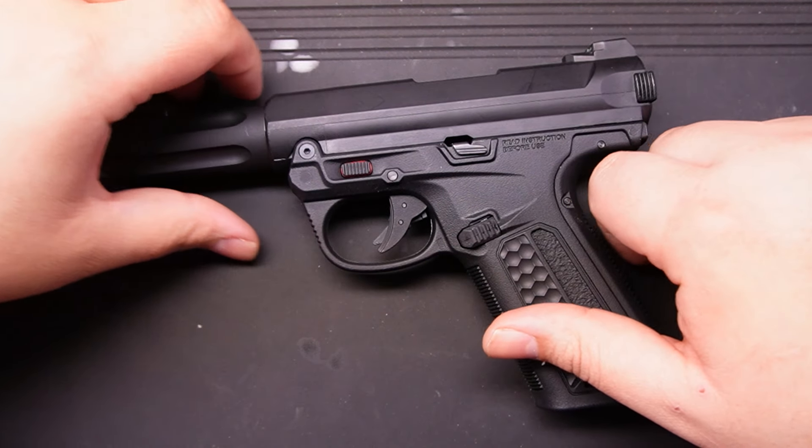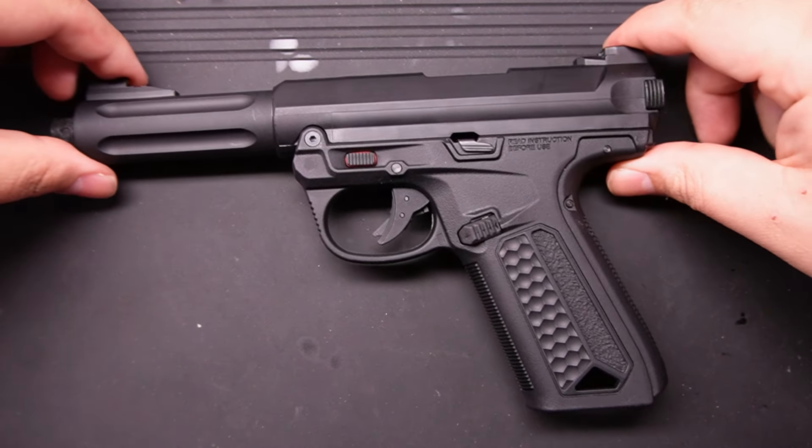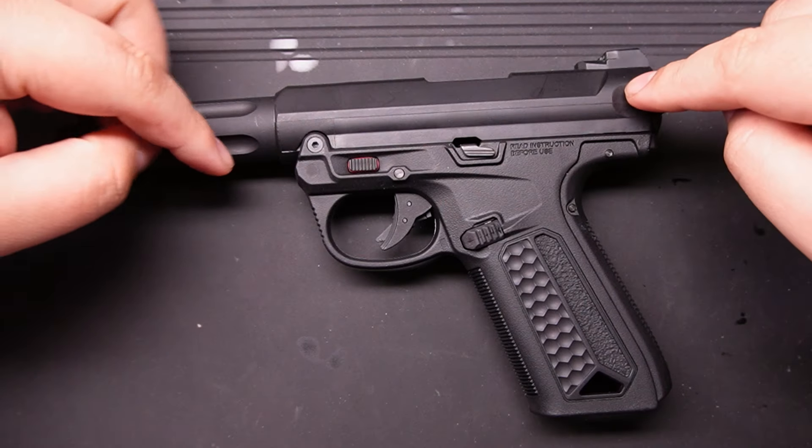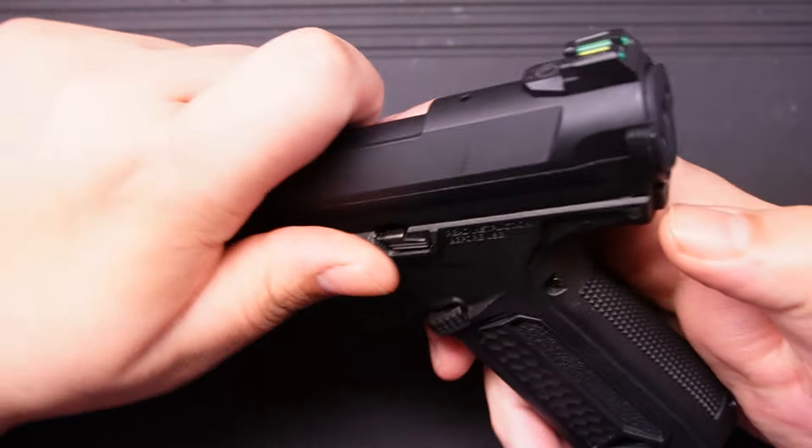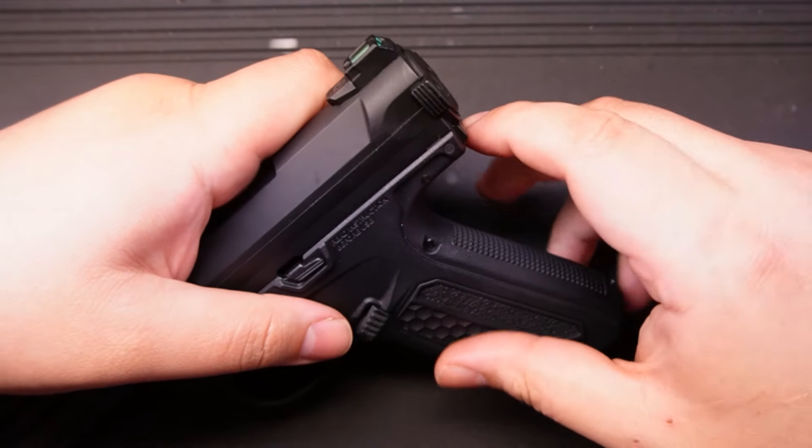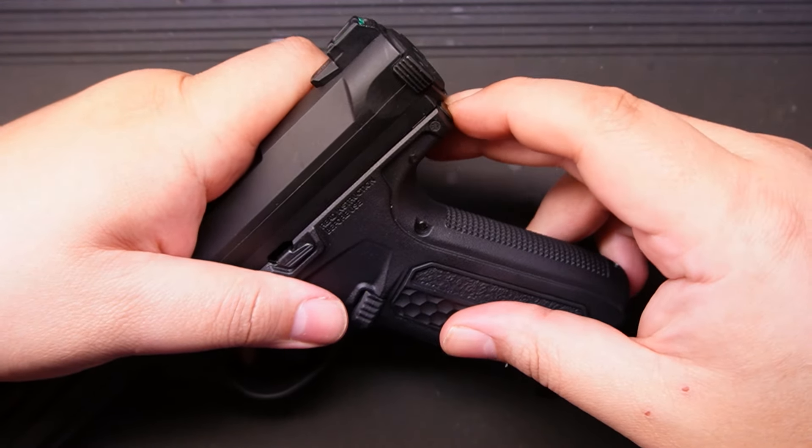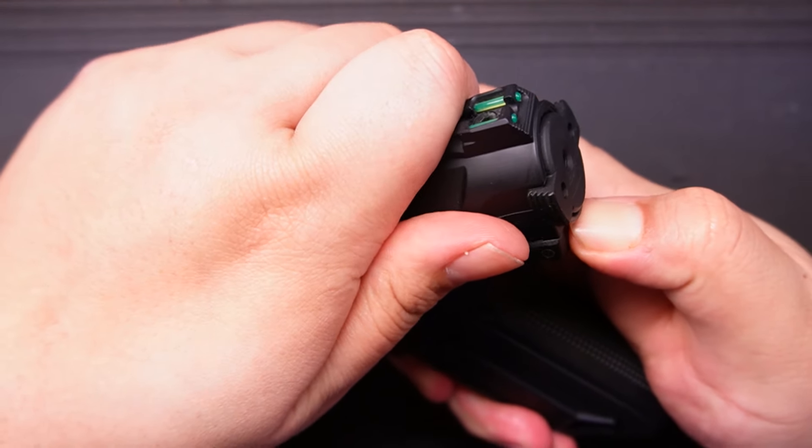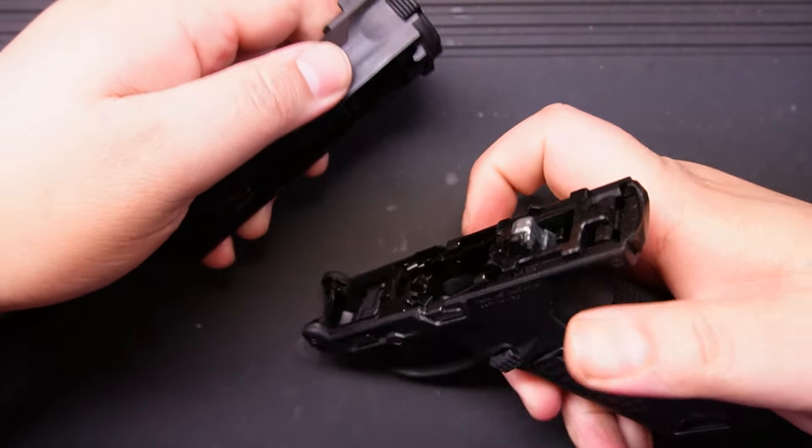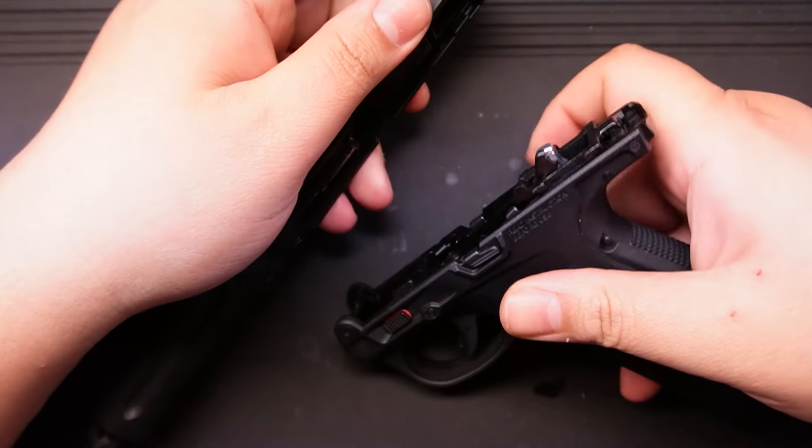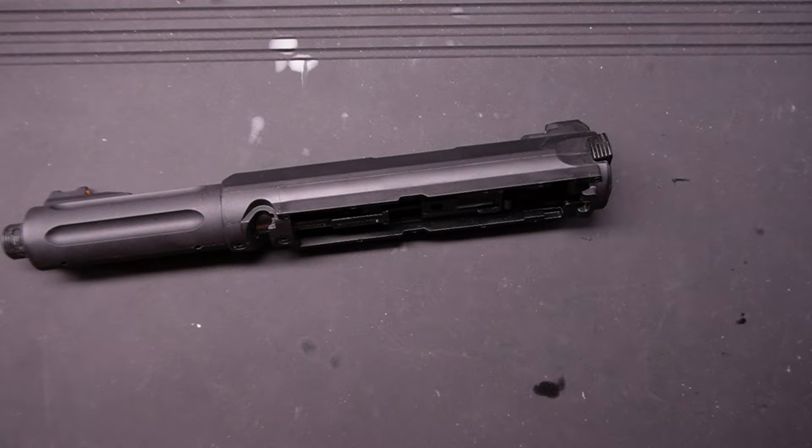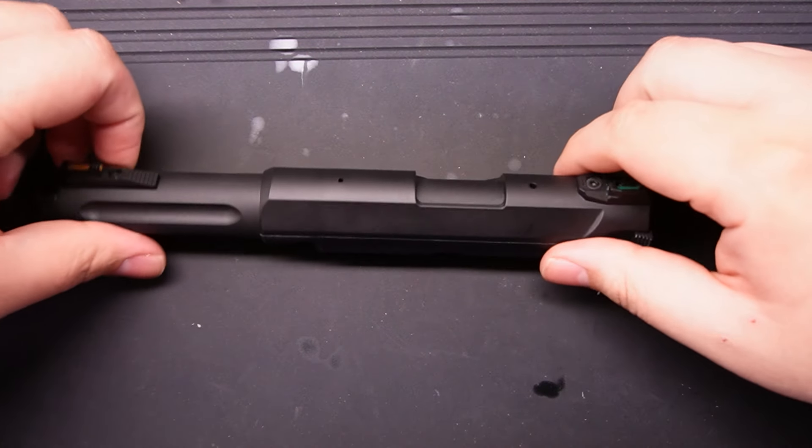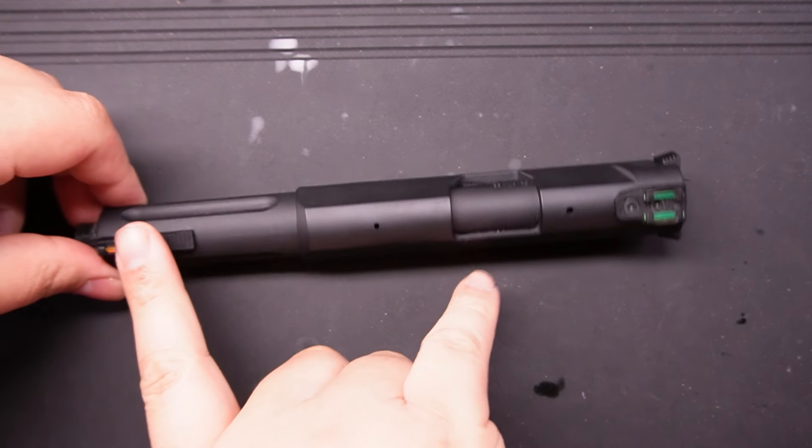All right, we're going to show you how to take apart the upper receiver. That's the main goal of this one. First, you need to push this button right here. You should be able to push and pull—it should be an easy release.